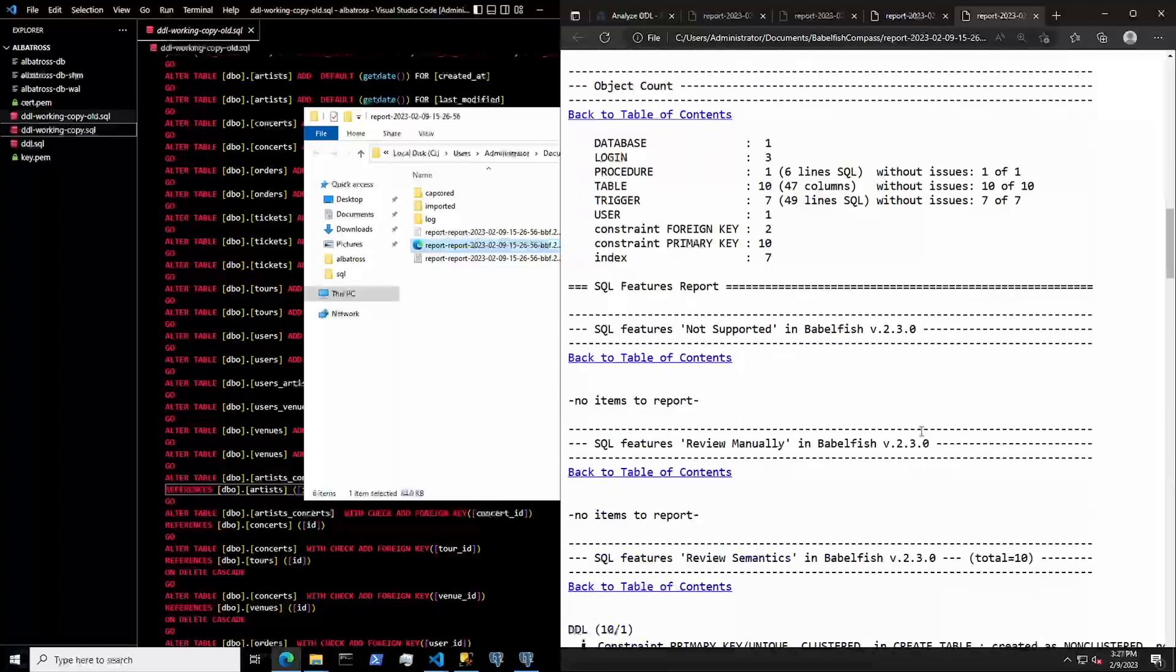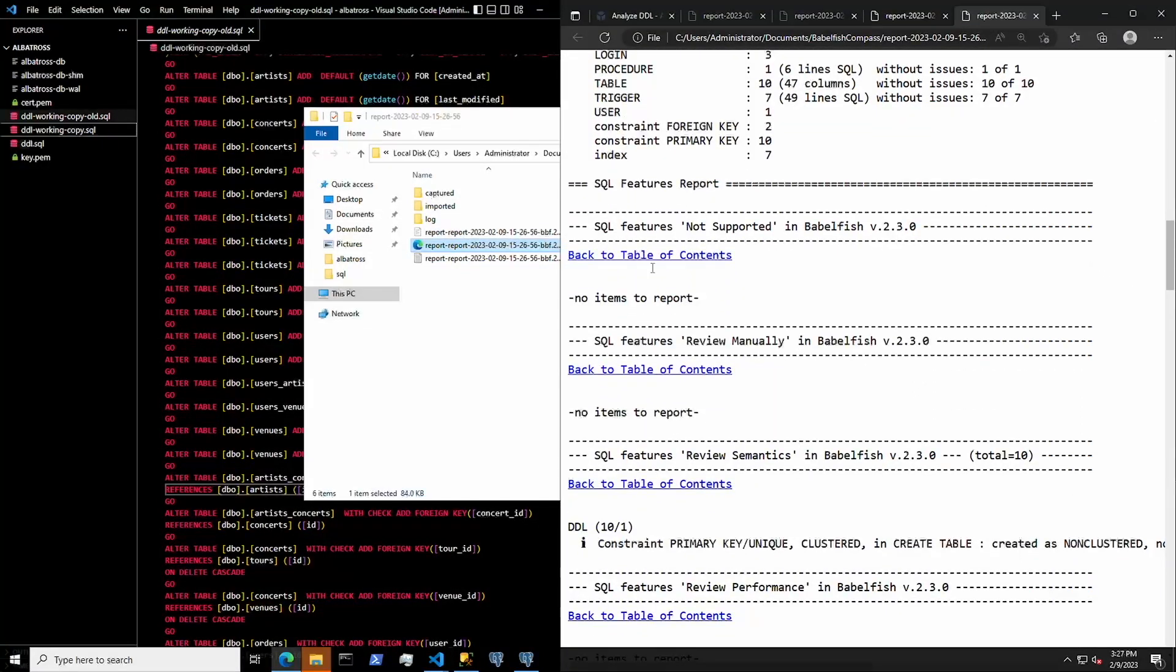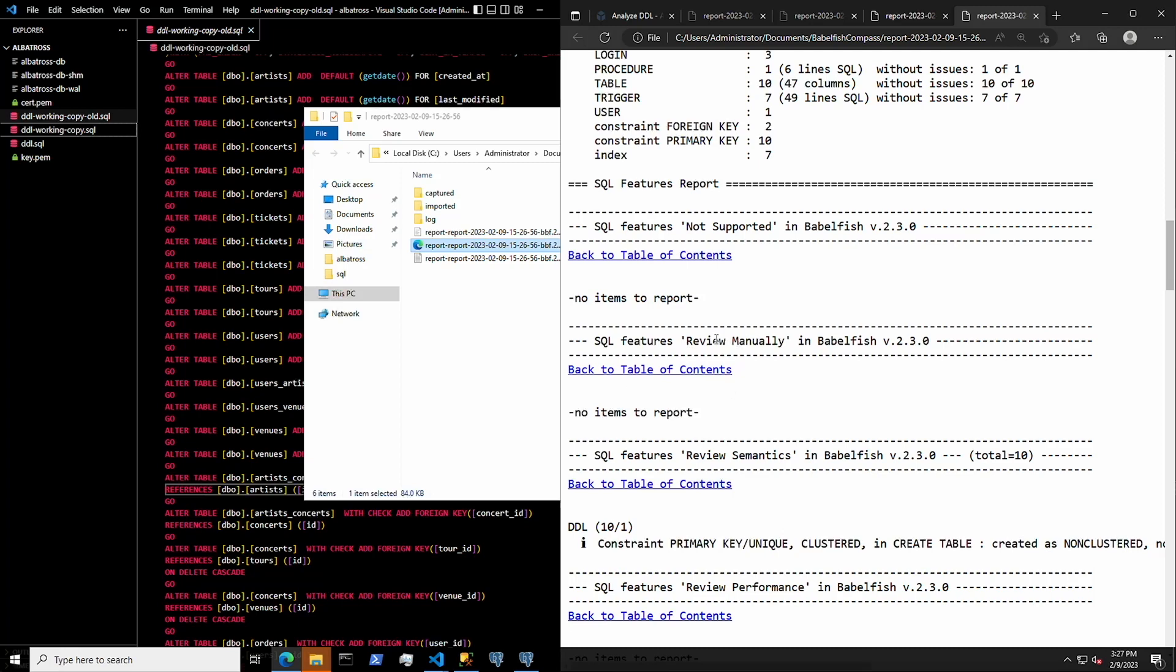As you can see, there are no longer any items in the SQL Features Not Supported in Babelfish section or the Review Manually section, so let's move on.